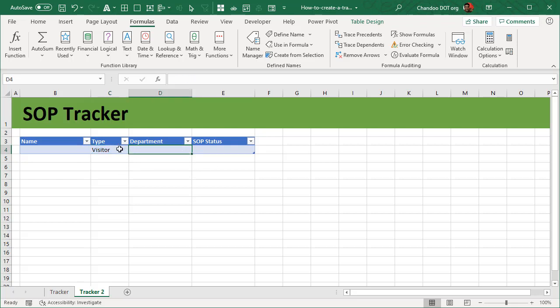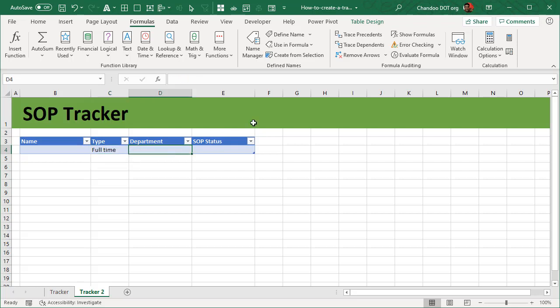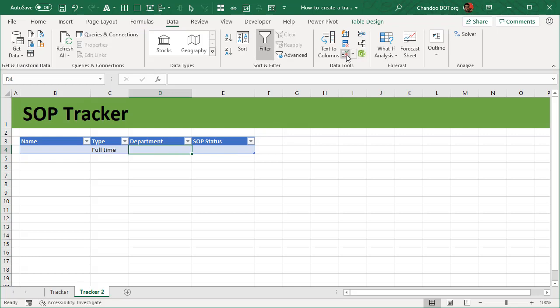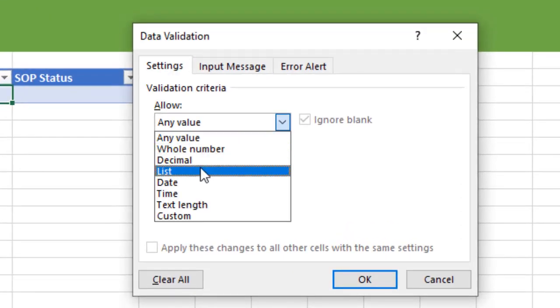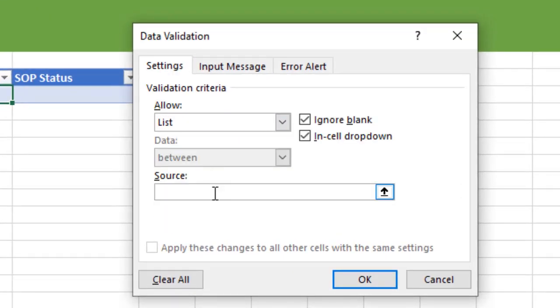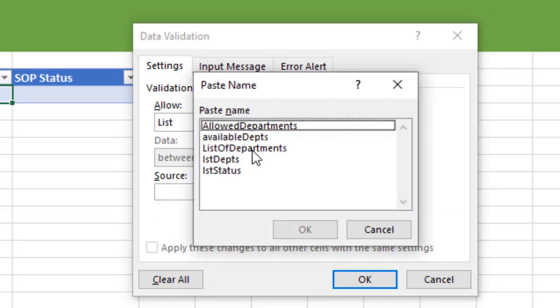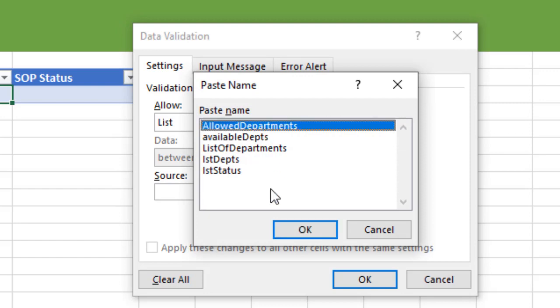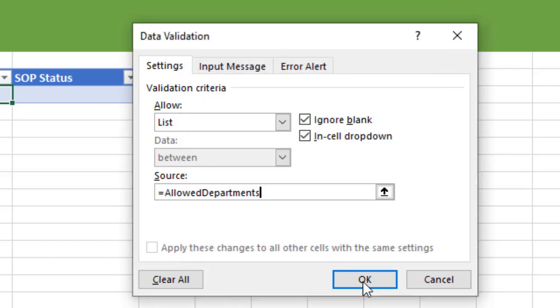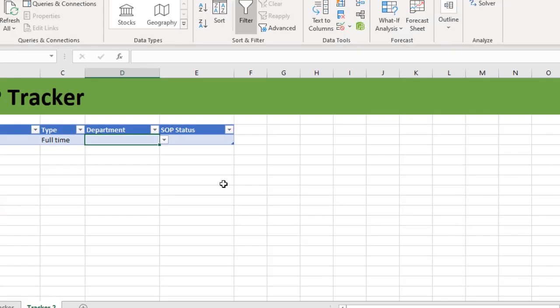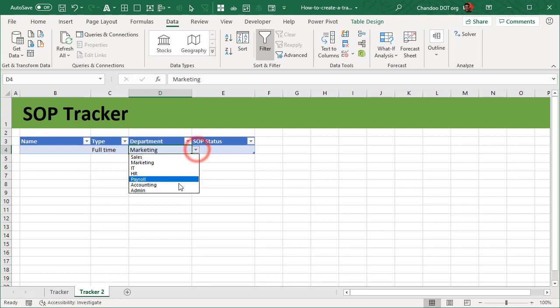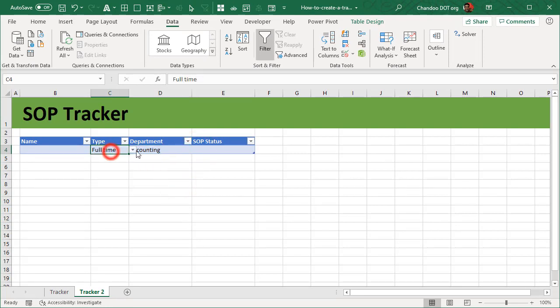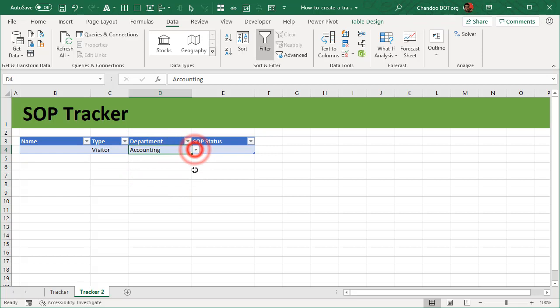So how do I do that? So we now select this department cell and then we can go to data validation and then say this is a validation of the type list that is equal to allowed departments. And when you click okay it will simply accept that, and you can pick a department now. But if you change to visitor, then this drop down list has no options and you can just delete that.